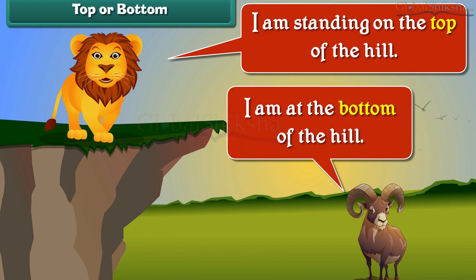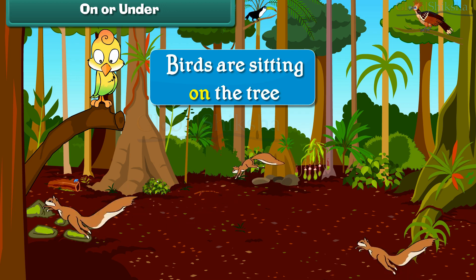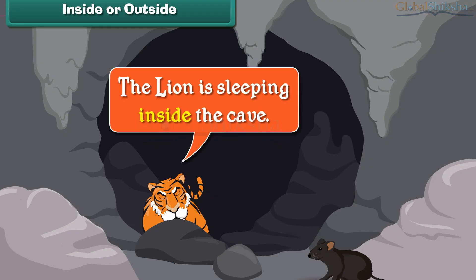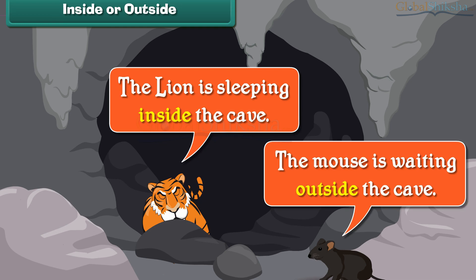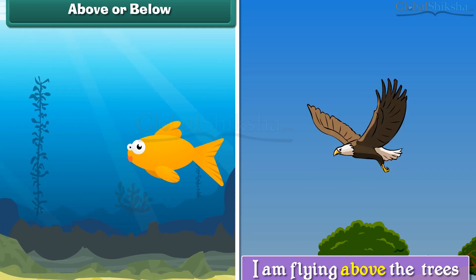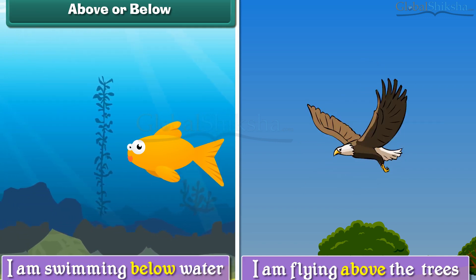I am standing on the top of the hill. I am at the bottom of the hill. Birds are sitting on the tree. Squirrels are playing under the tree. The lion is sleeping inside the cave. The mouse is waiting outside the cave. I am flying above the trees. I am swimming below the water.